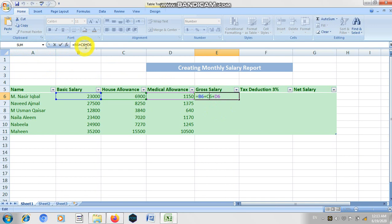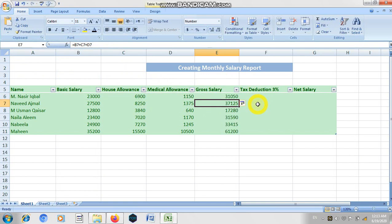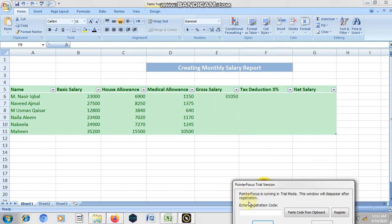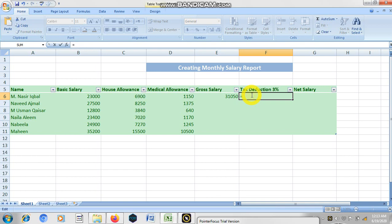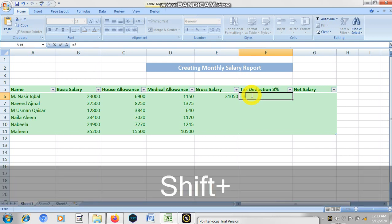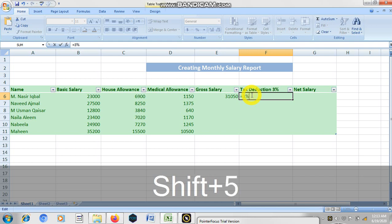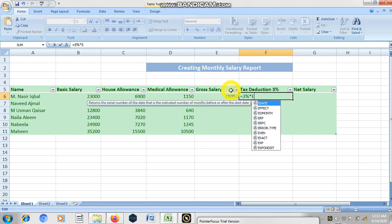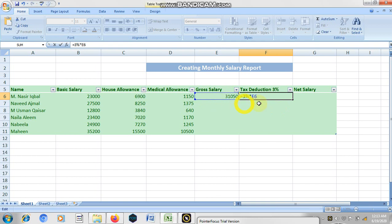The function used here is SUM. Now how do we calculate the tax deduction? For example, if the tax is 3%, you double-click the tax cell, type the equal sign, then type 3% multiplied by the gross salary cell address. The gross salary is in cell E6, so you type E6. Press Enter and it will calculate the tax value.